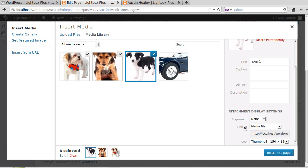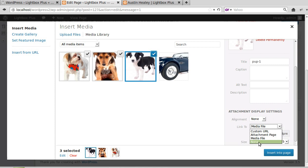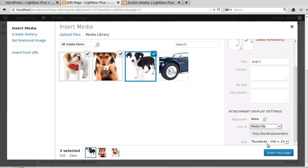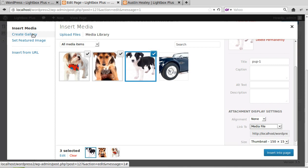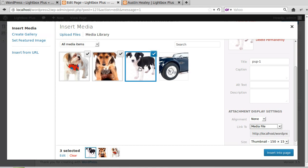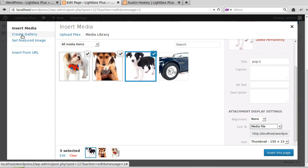We've got to make sure that under Attachment Display Settings, Link To is set to Media File. If it's any of the other settings, the gallery won't open in lightboxes. So make sure that it's Media File. Now we want to make a gallery, so up here in the left hand corner it says Create Gallery.